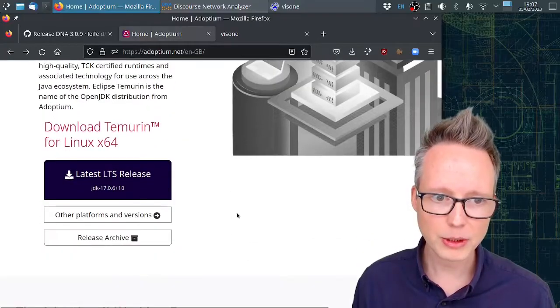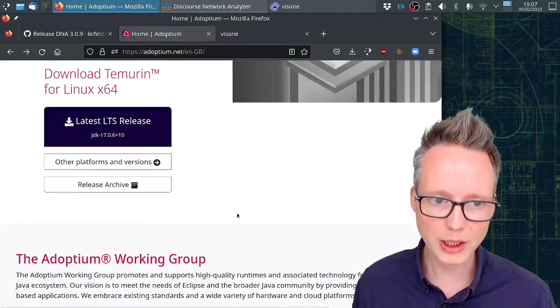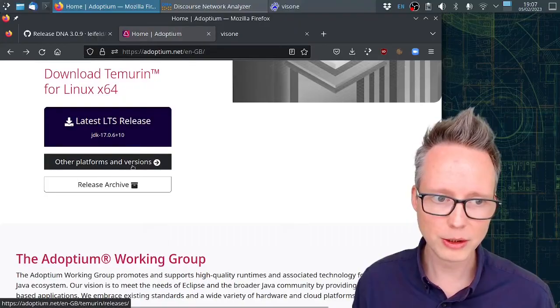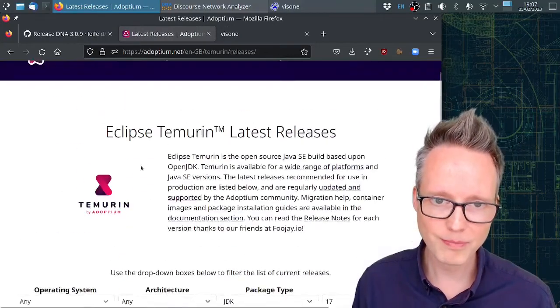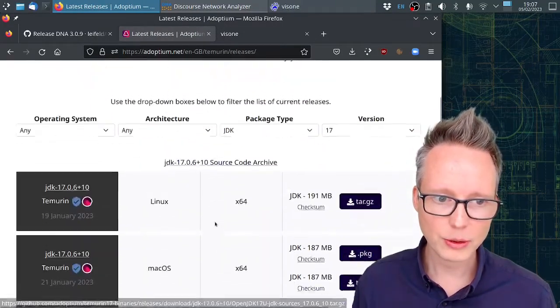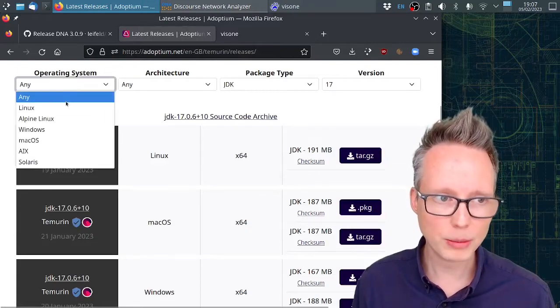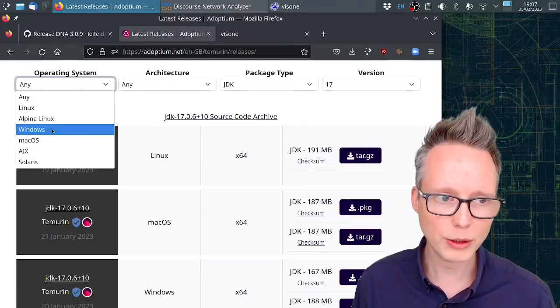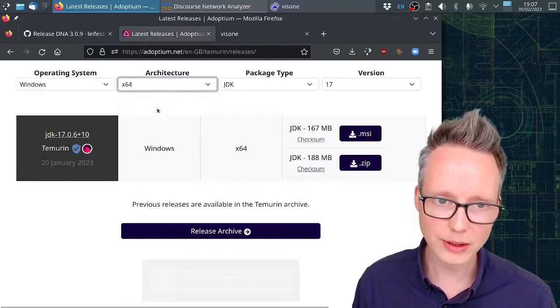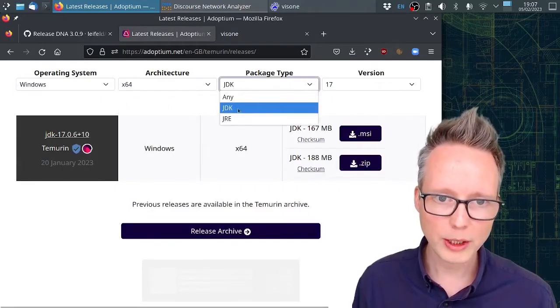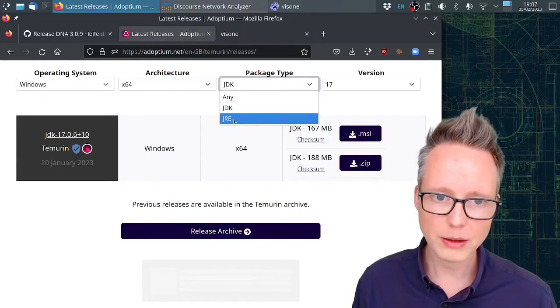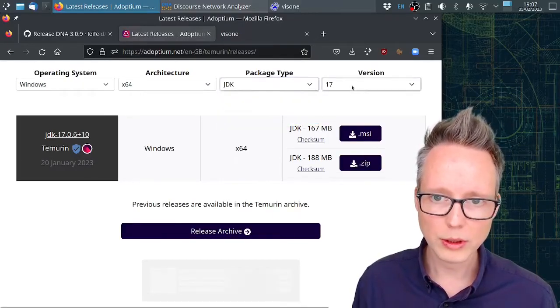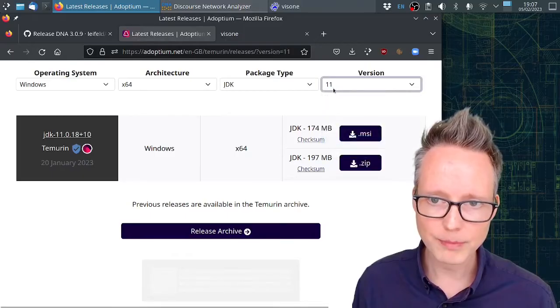I recommend downloading the OpenJDK version. If you scroll down here, click on other platforms and versions, then scroll down a little bit. Here you'll be able to select your operating system, for example Windows. You can select your architecture like x64.